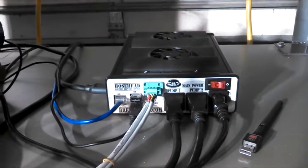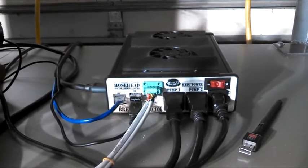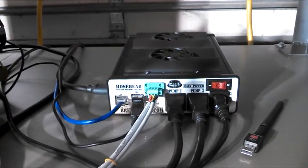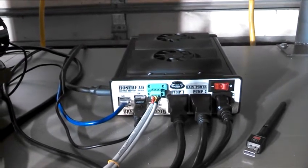It is ideal for any 5 to 20 gallon electric HERMS, RIMS, or e-brew in the bag setup.